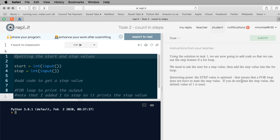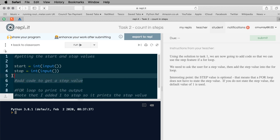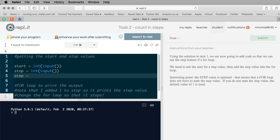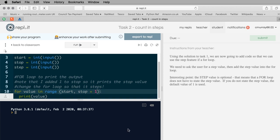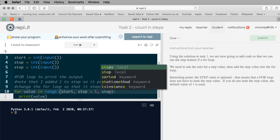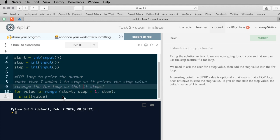The step value is optional - it has to be, because we didn't have a step value in the last task. This means the for loop doesn't have to have it; if you don't have a step value, the default value of one is used. So I'm going to add code to get a step value: step = int(input(...)). Then I change the for loop so that it uses steps - I add 'step' as the third argument in range. That's done.